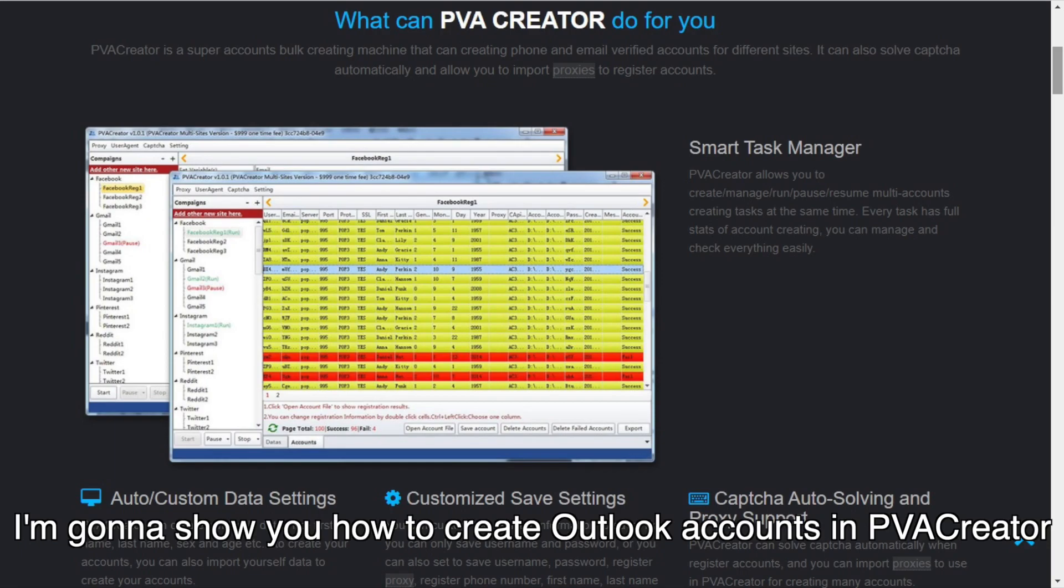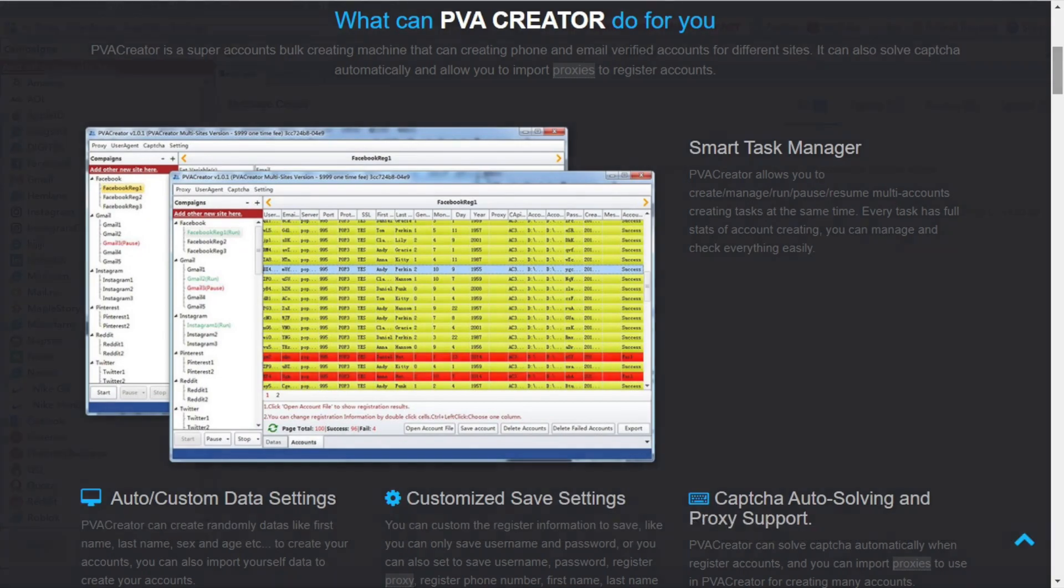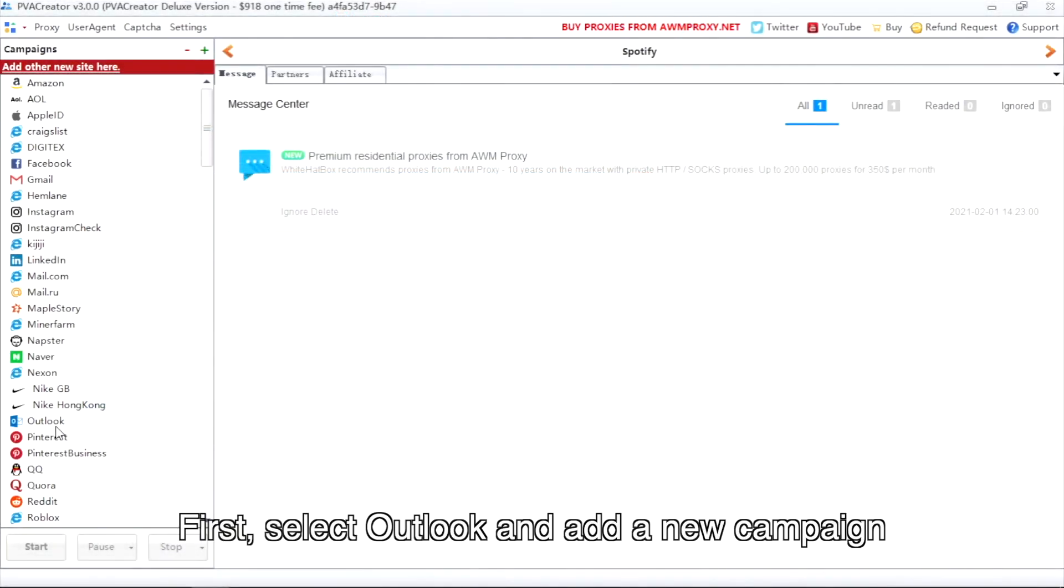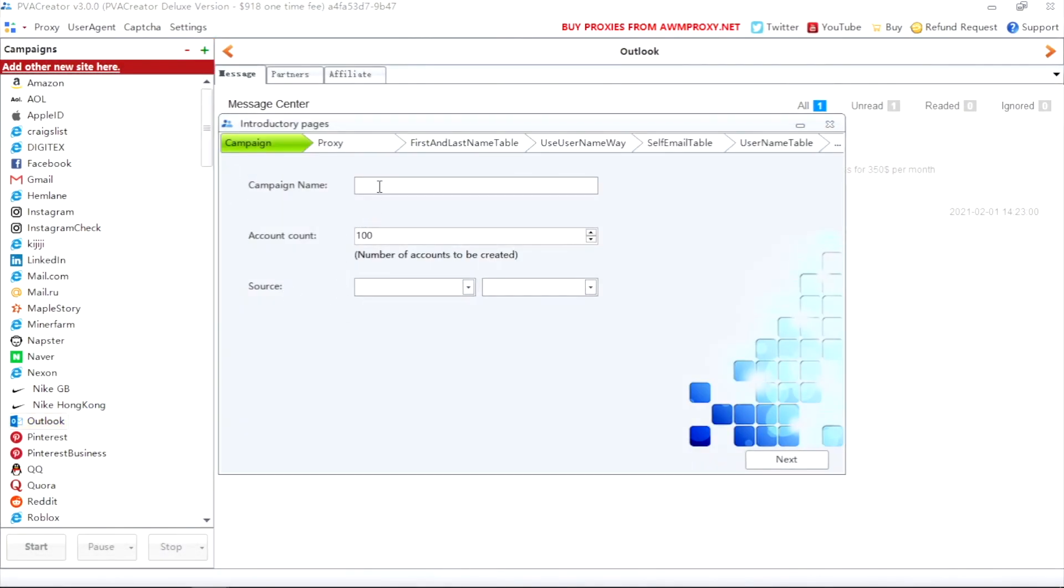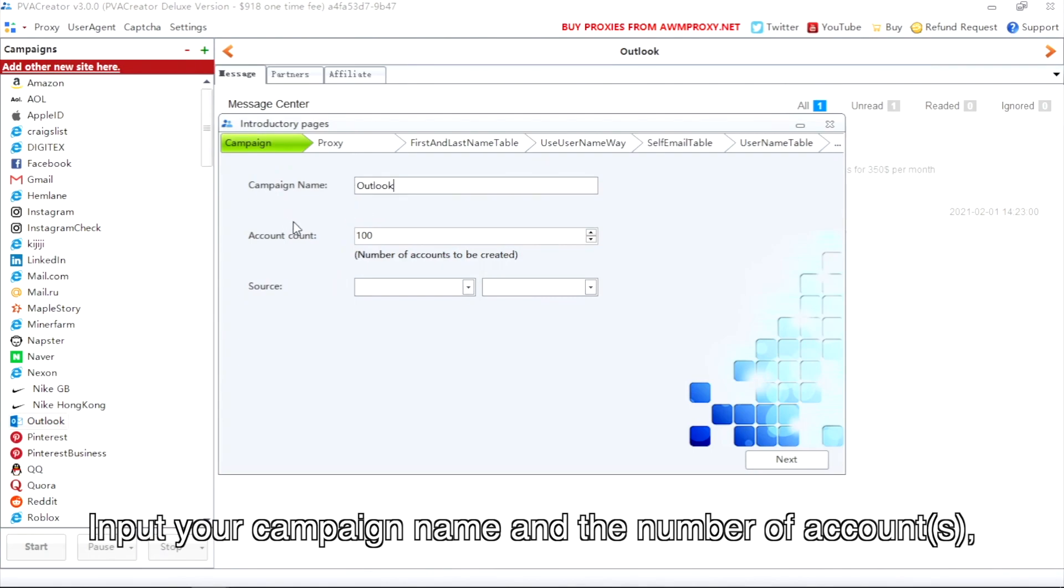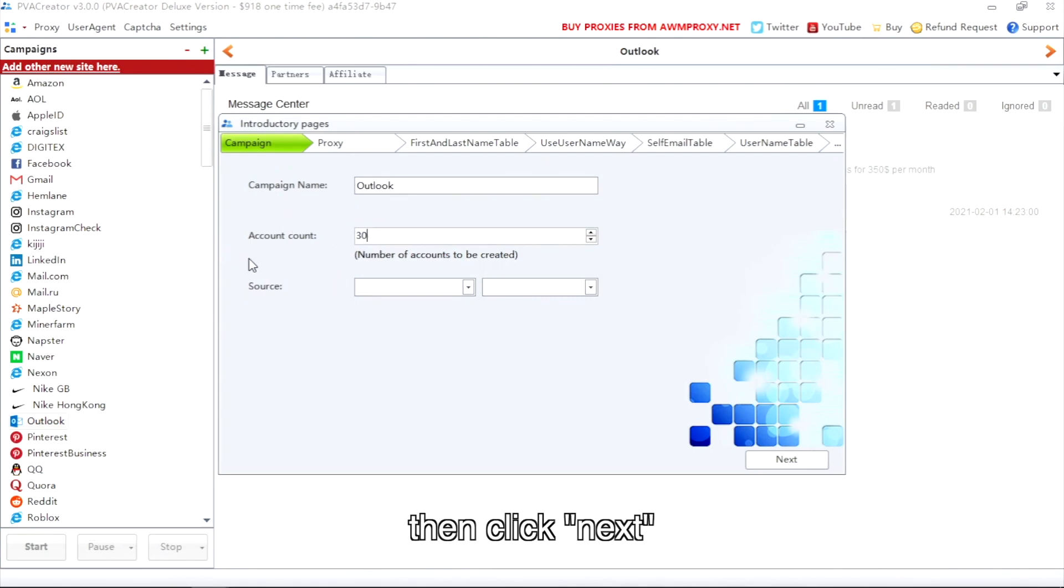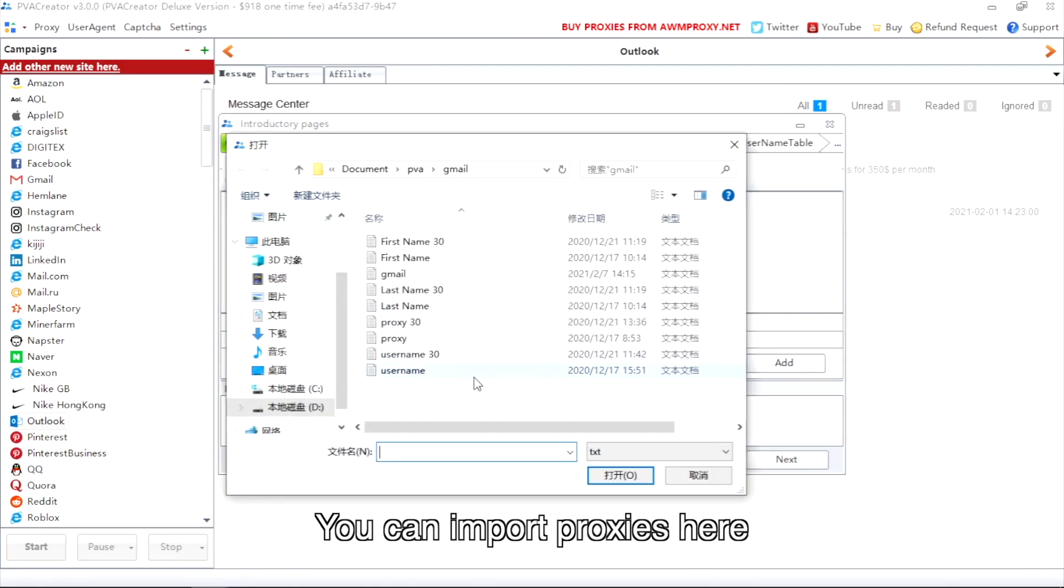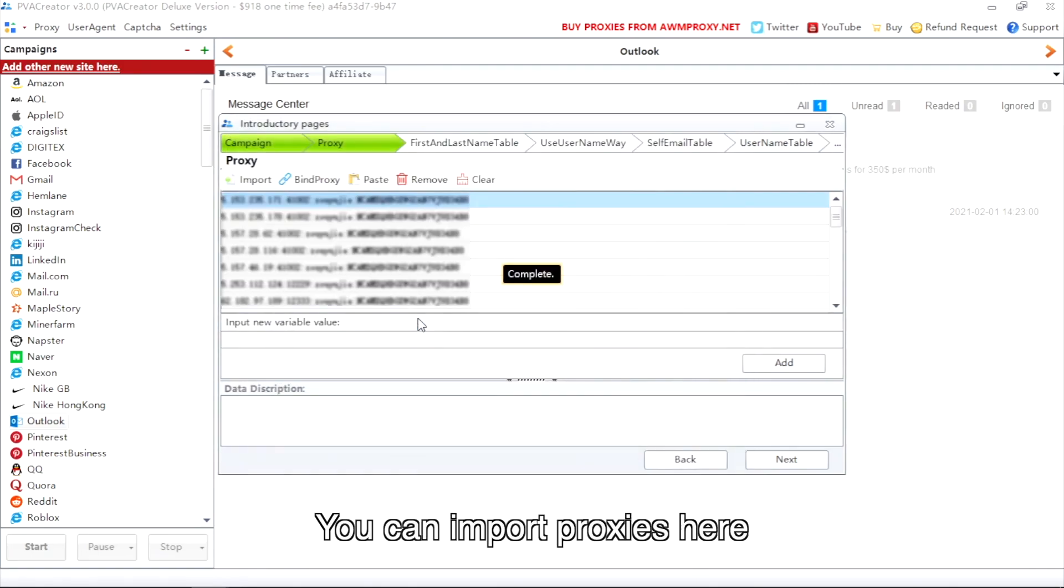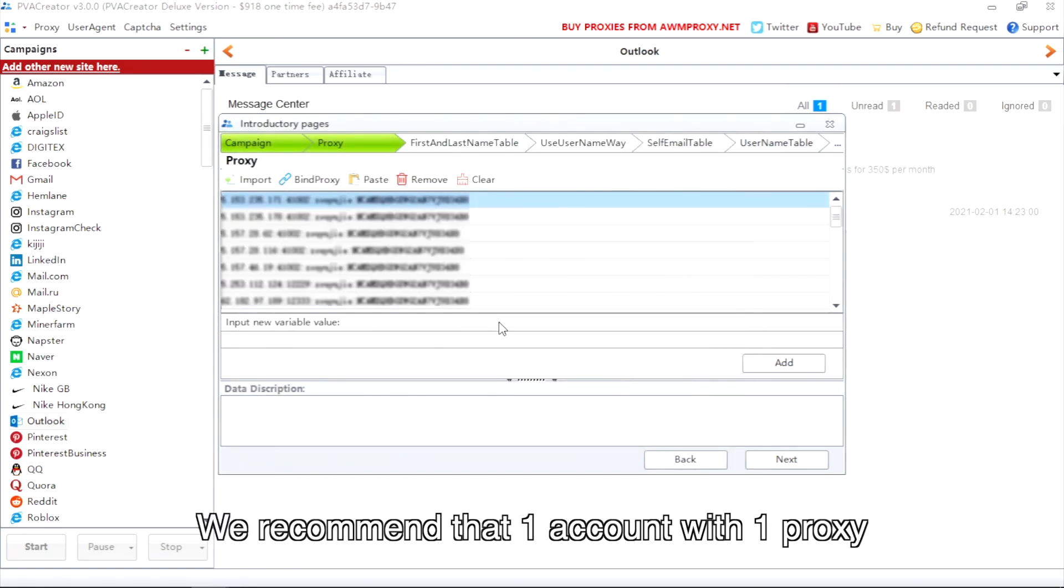First, select Outlook and add a new campaign. Input your campaign name and the number of accounts, then click next. You can import proxies here. We recommend that one account with one proxy.